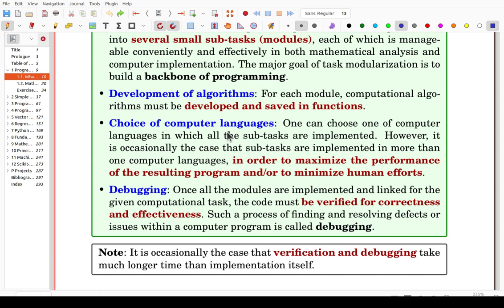Inside Python, the core portions are implemented in C or Fortran to accelerate performance. In many packages, the core portion is usually implemented using very effective languages. So eventually, even though you are using Python, you are also using some very effective languages underneath.